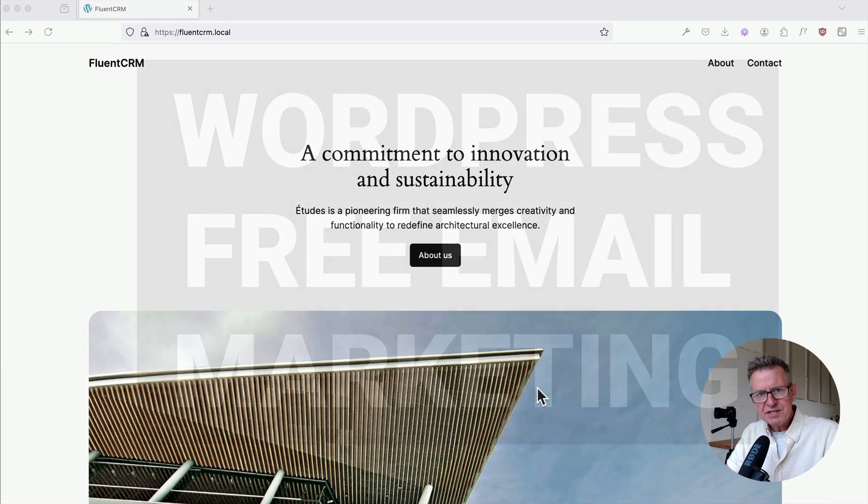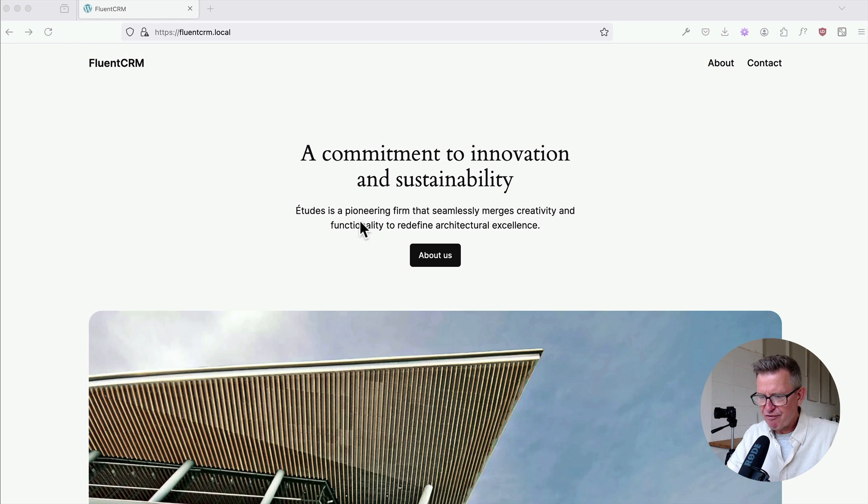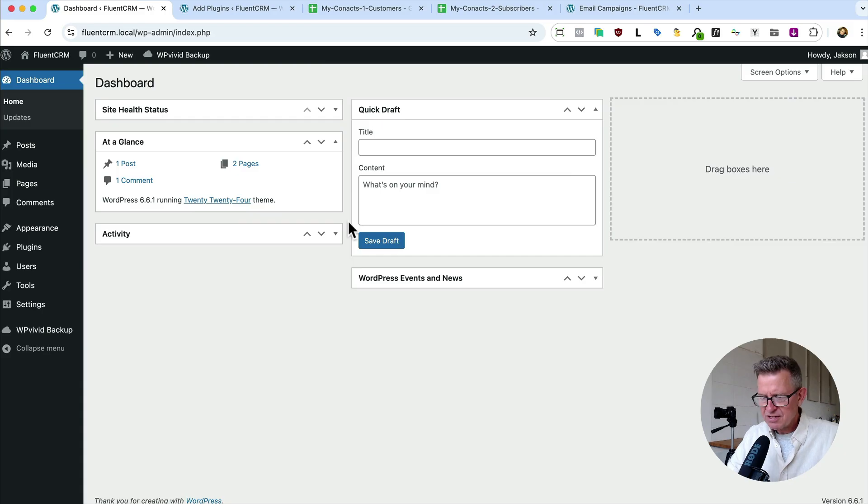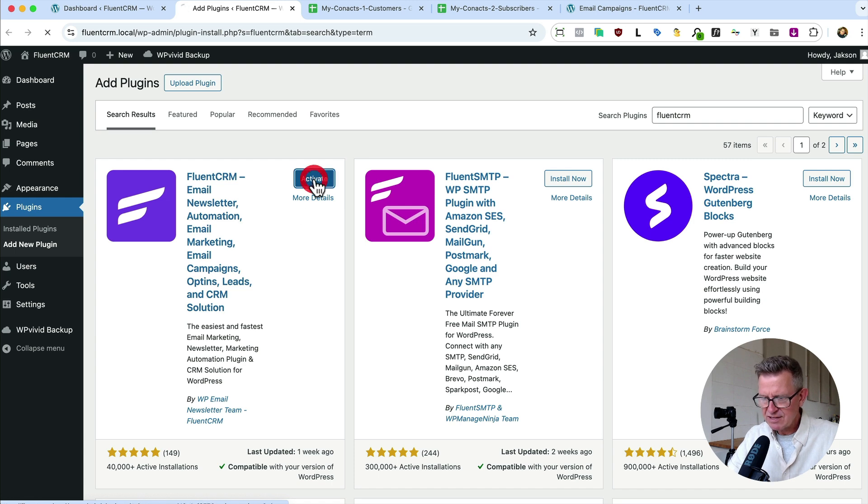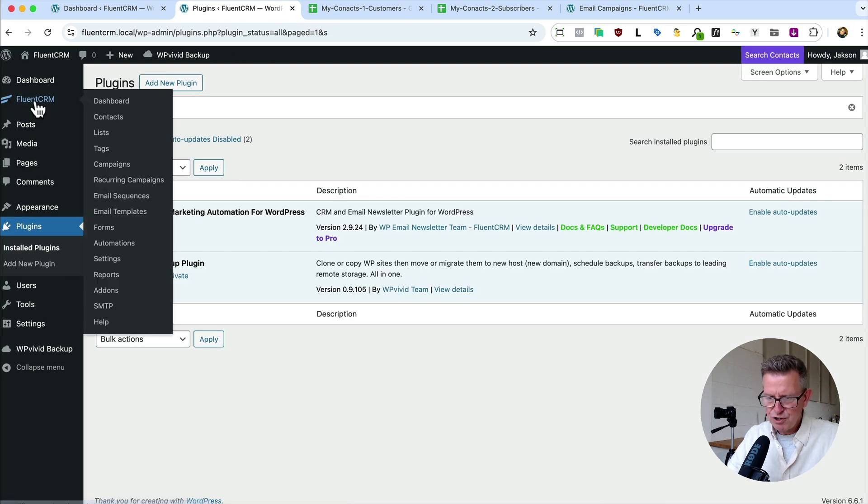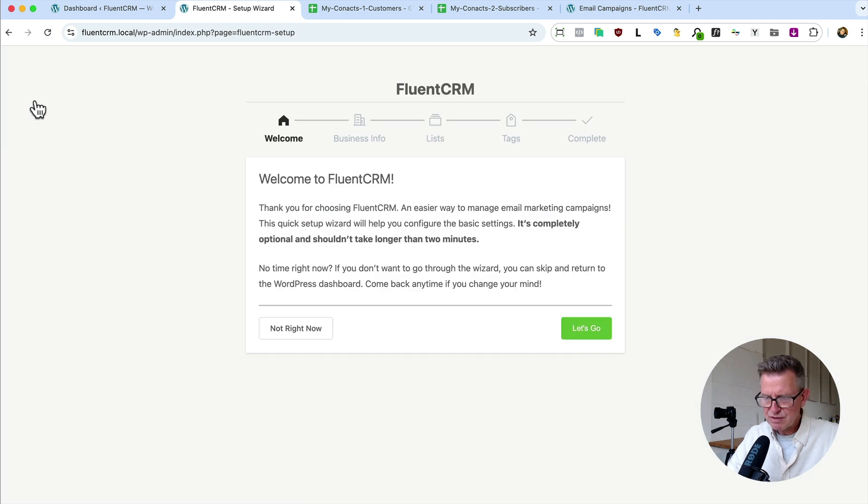And this slightly longer than planned introduction video will take you through the basics of the free version. And the pro is just mind boggling. But anyway, I'm going to get through the shame of losing thousands of bucks over the last few years and present to you the absolutely spectacular Fluent CRM. All right, prepare to be dazzled.